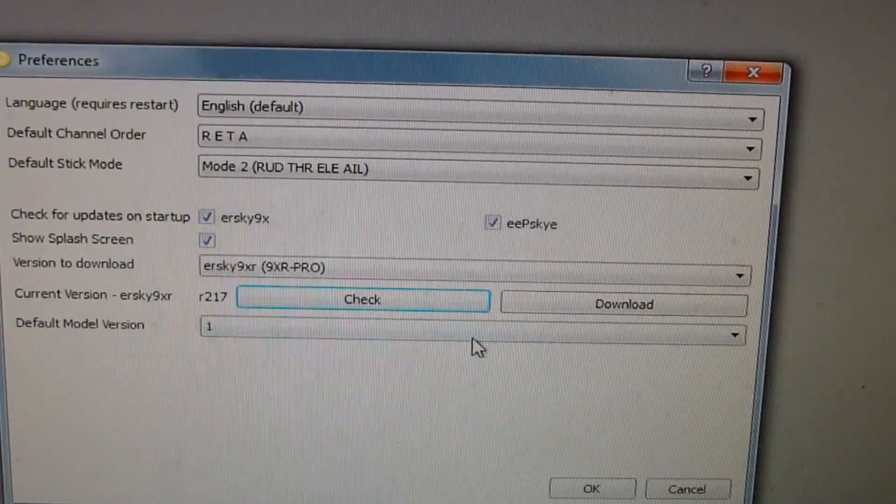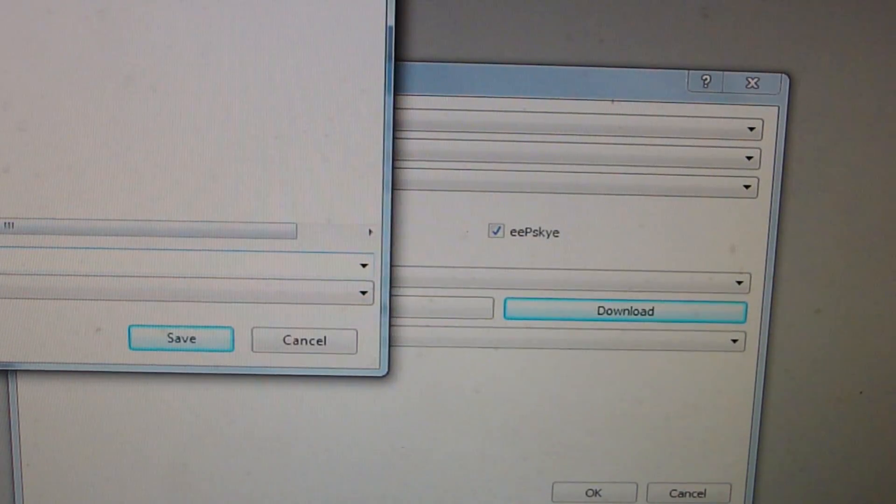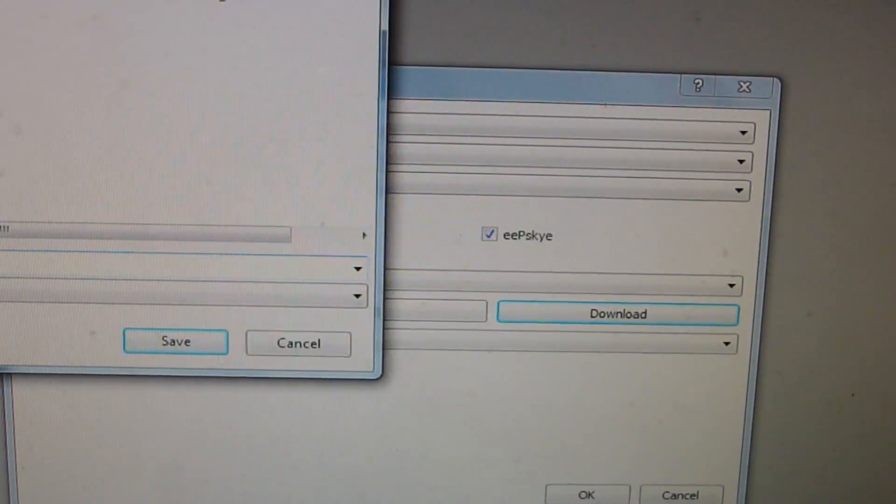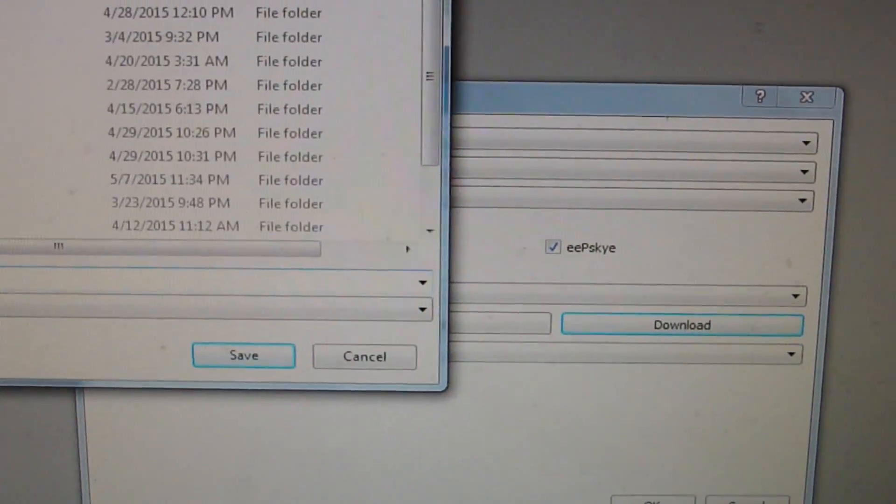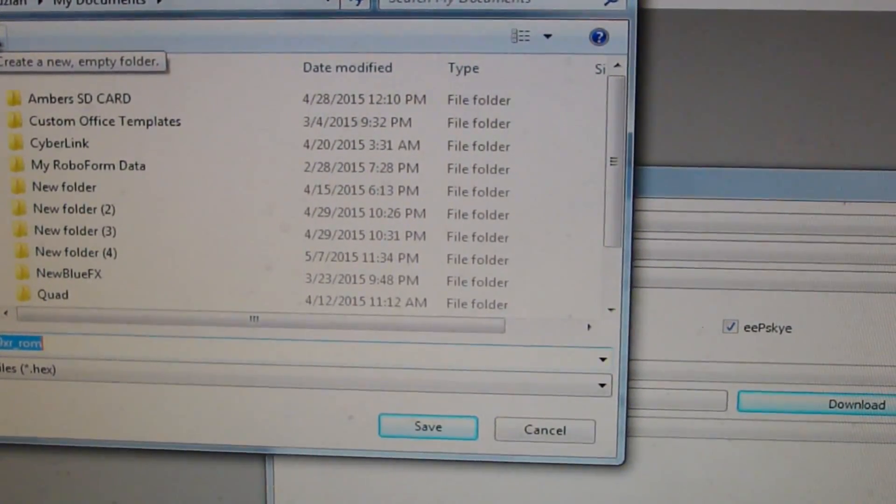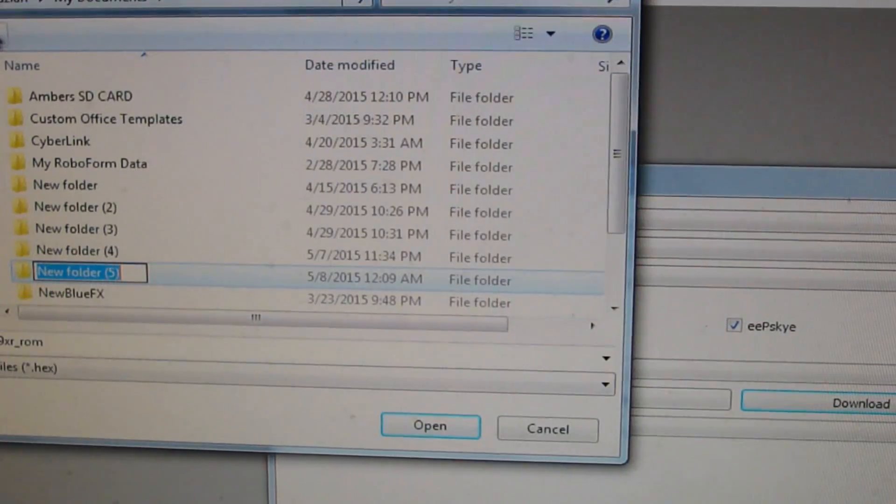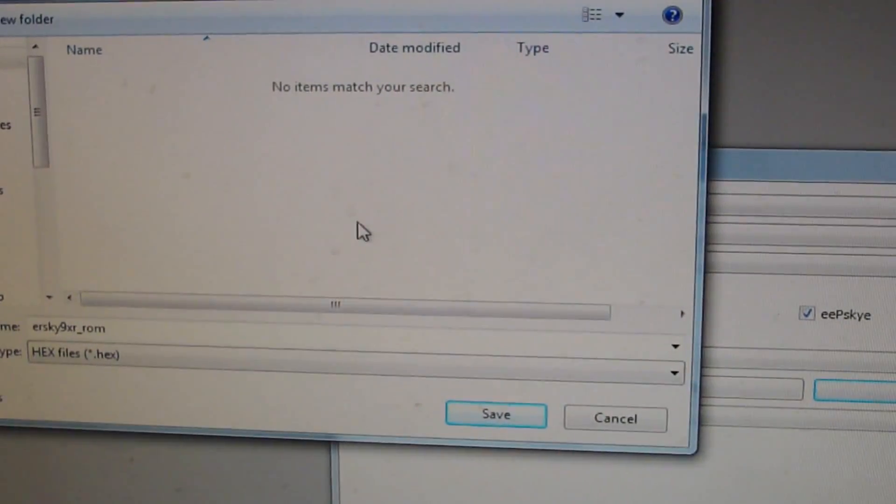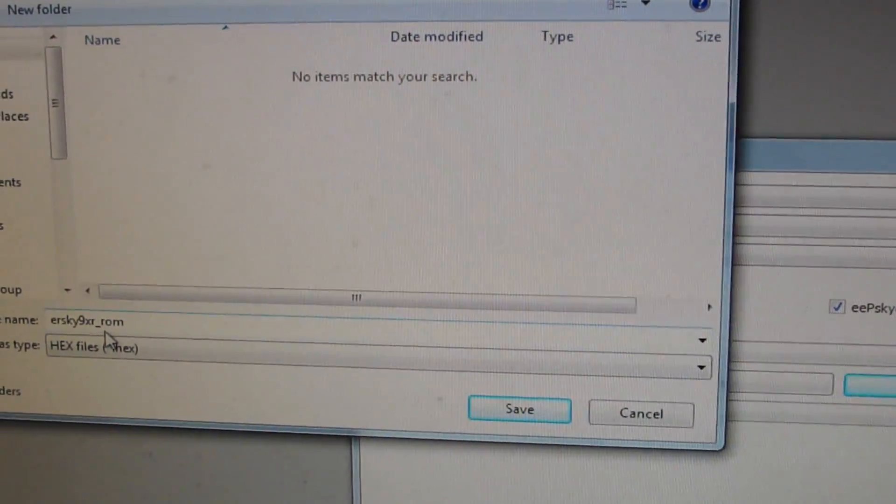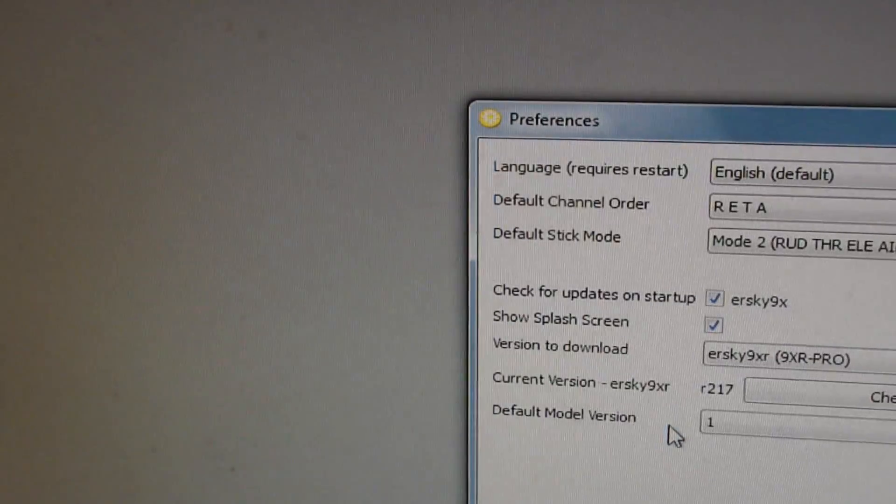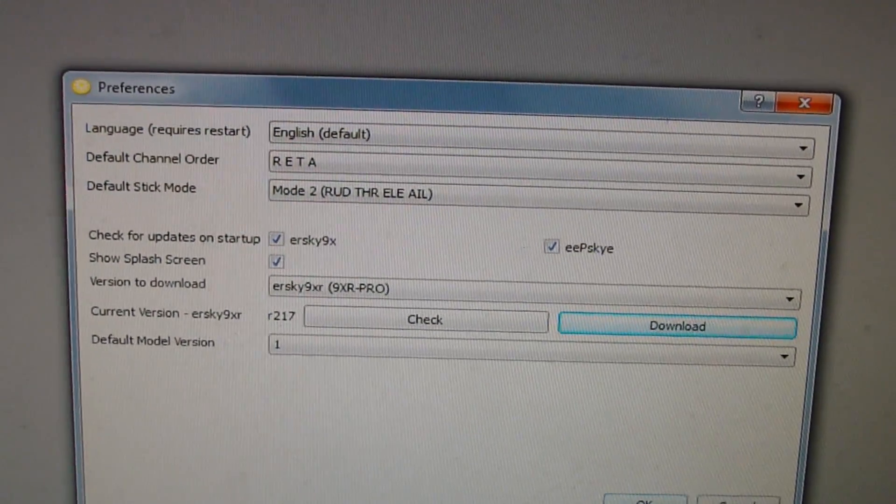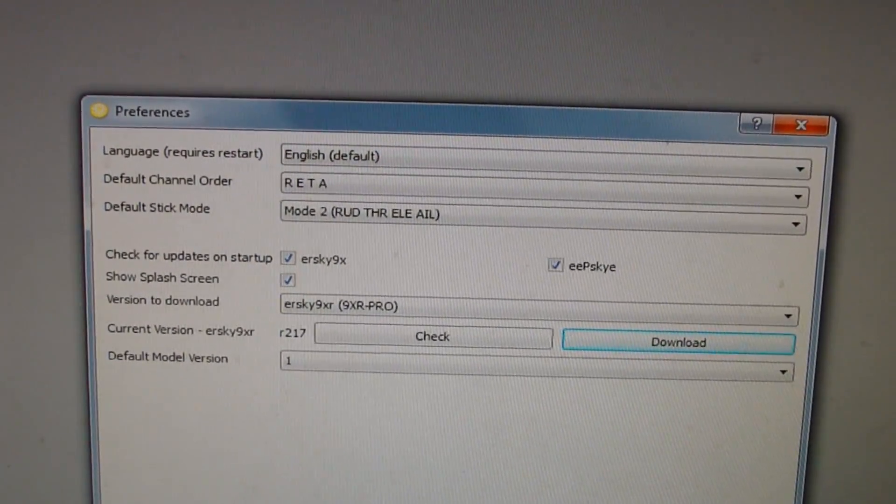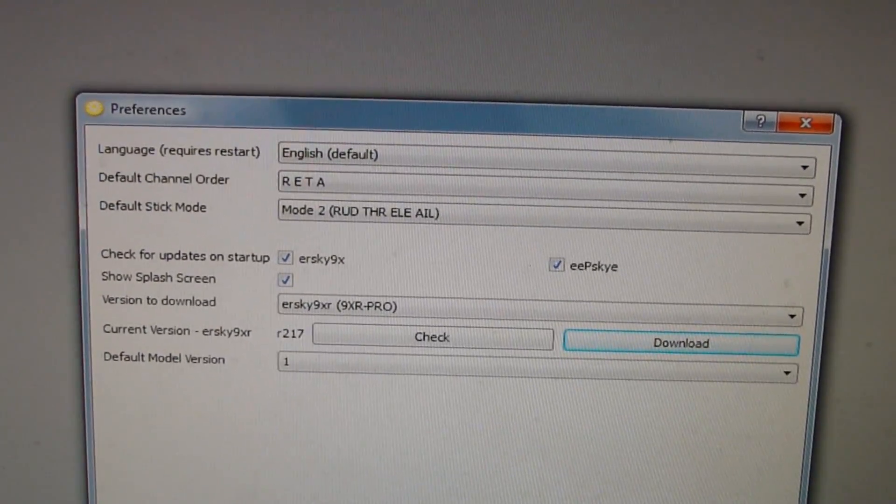Then you're gonna want to push Download. You're gonna want to remember where you download this, so I just download it in my documents in a new folder. It'll save the file. Just remember where you downloaded that and then push OK.